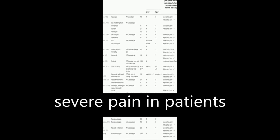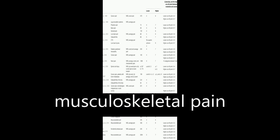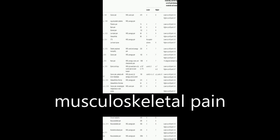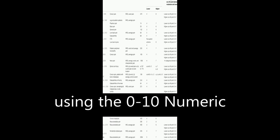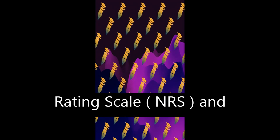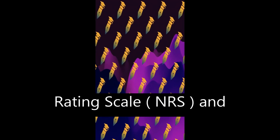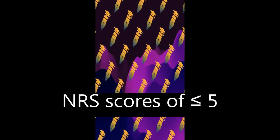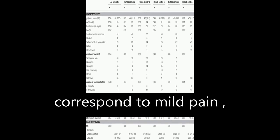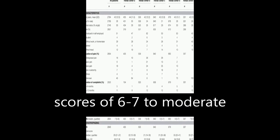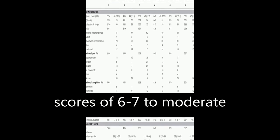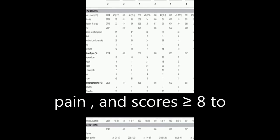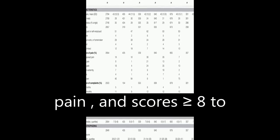This study aimed to determine cutoff points for mild, moderate, and severe pain in patients with chronic musculoskeletal pain using the 0 to 10 numeric rating scale NRS and pain disability index PDI. The results showed that NRS scores of less than or equal to 5 correspond to mild pain, scores of 6 to 7 to moderate pain,